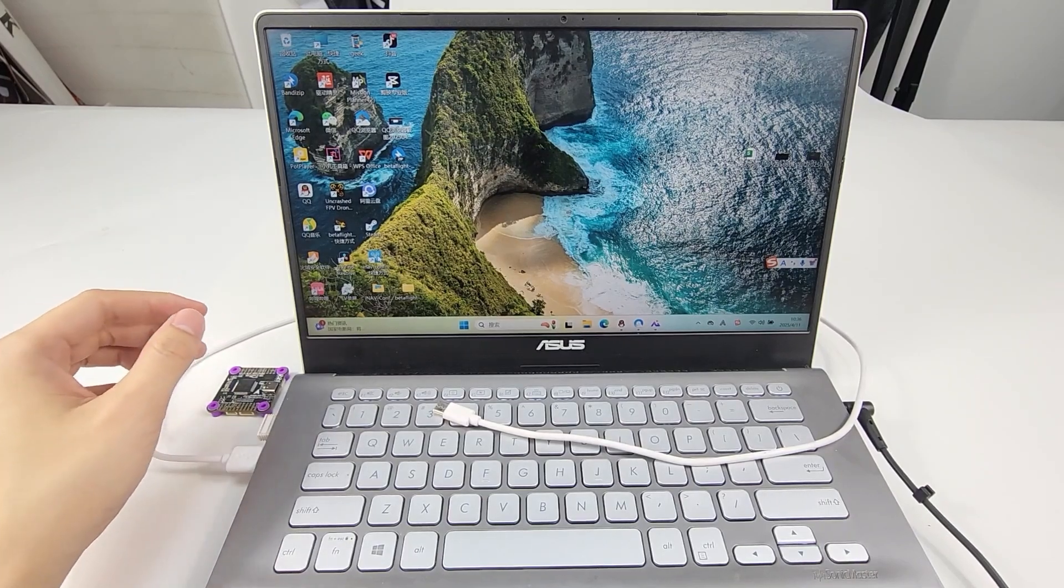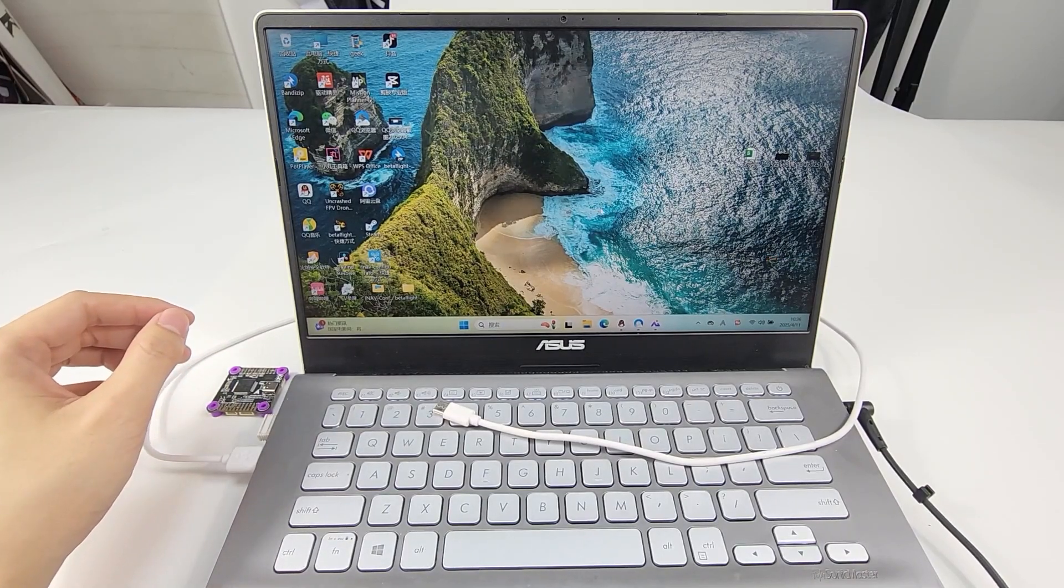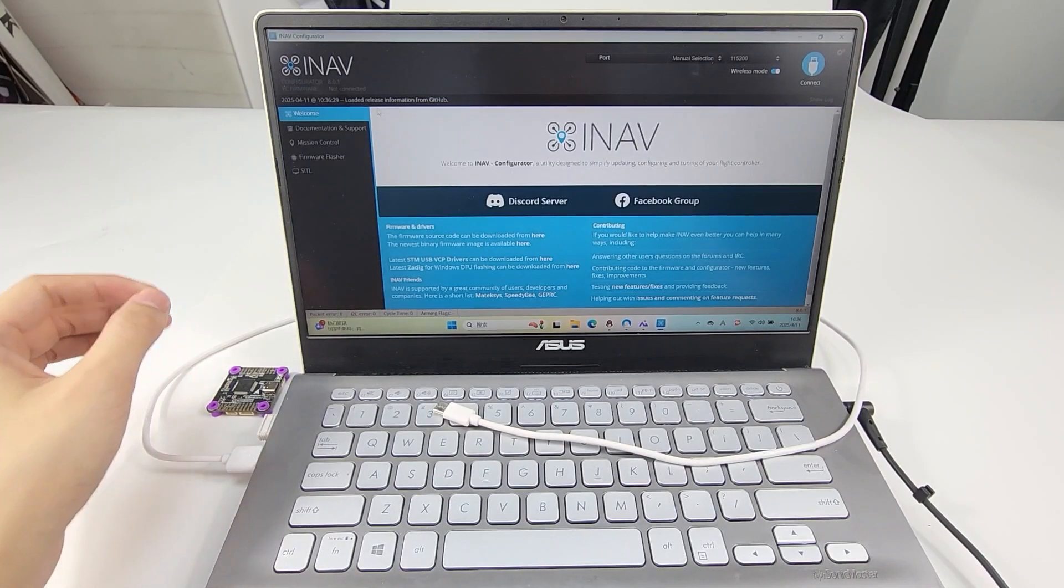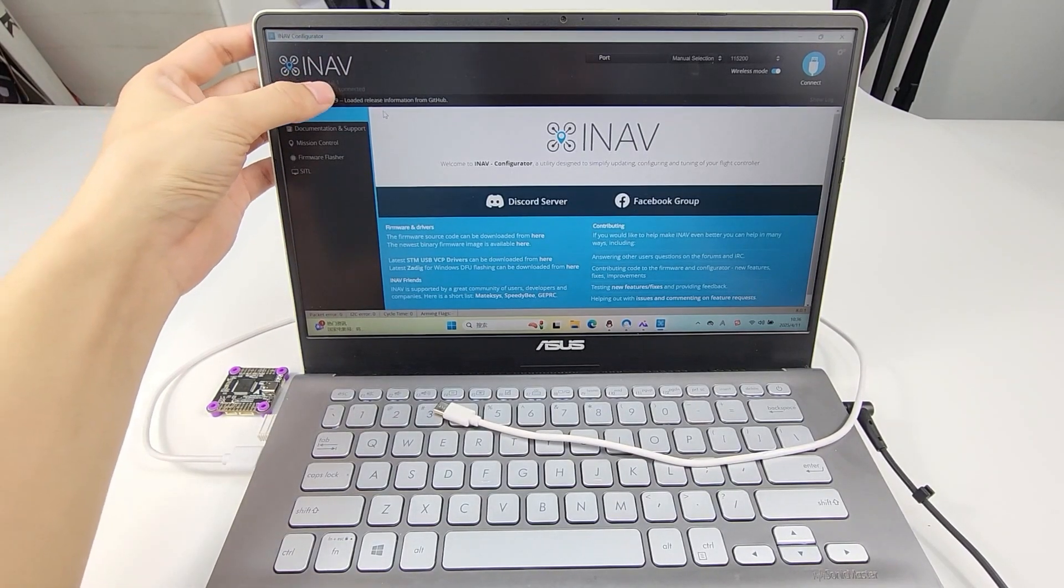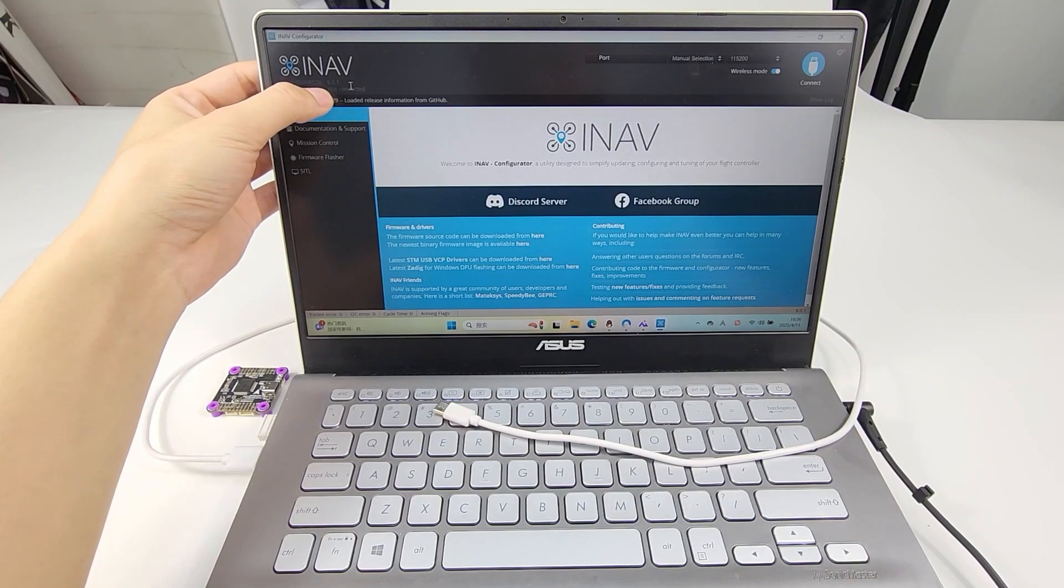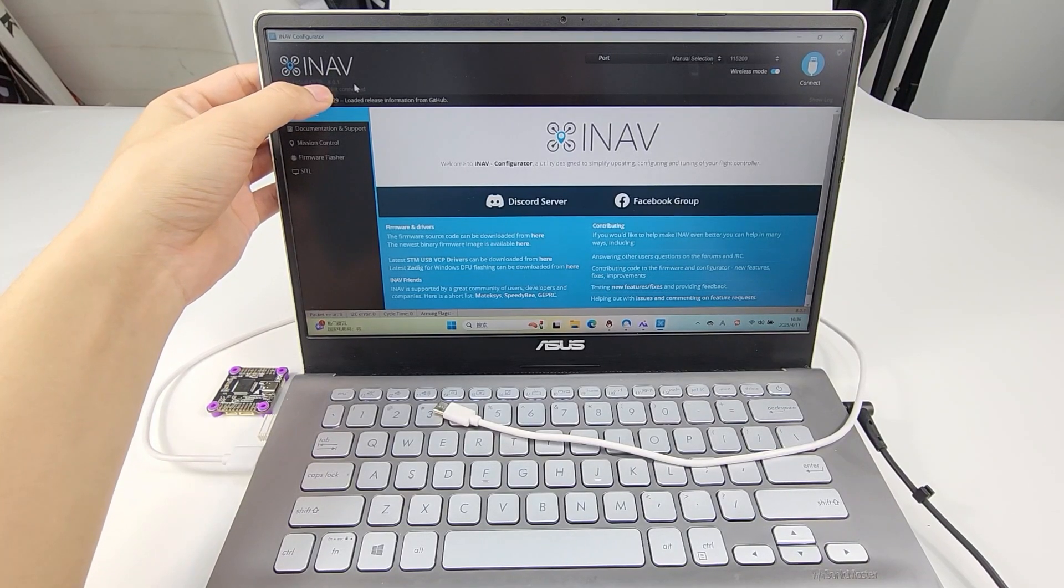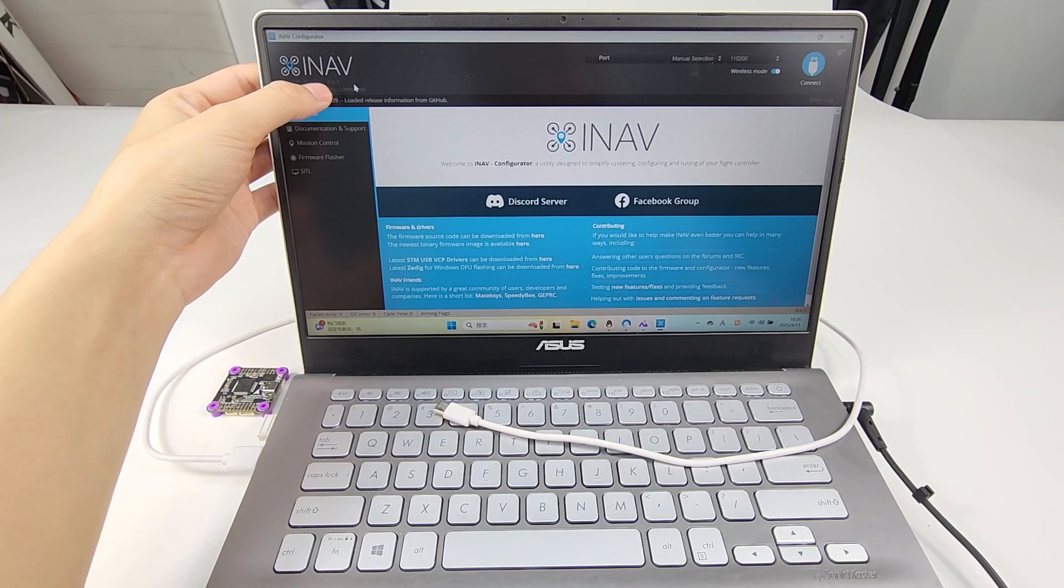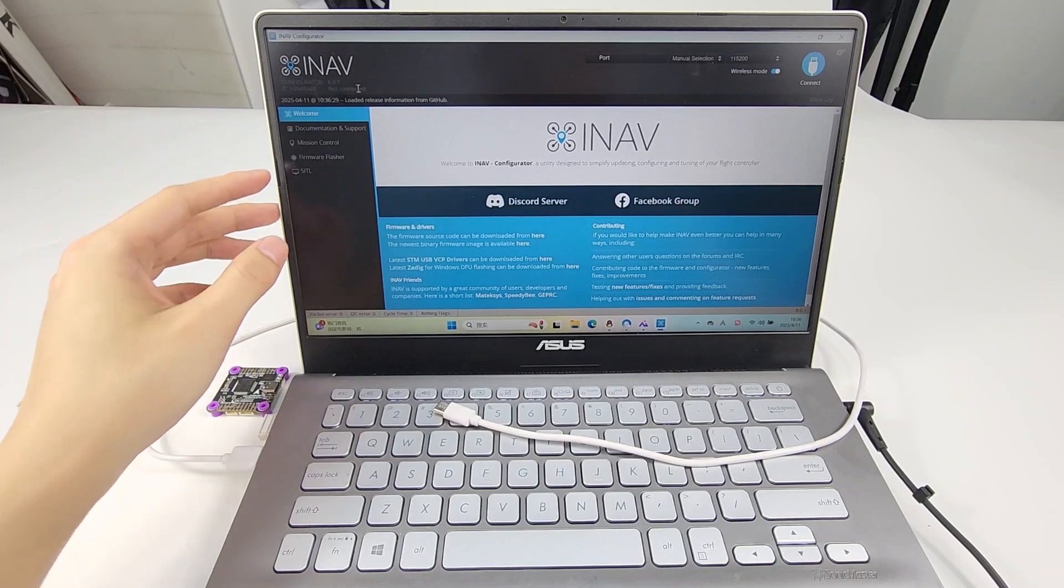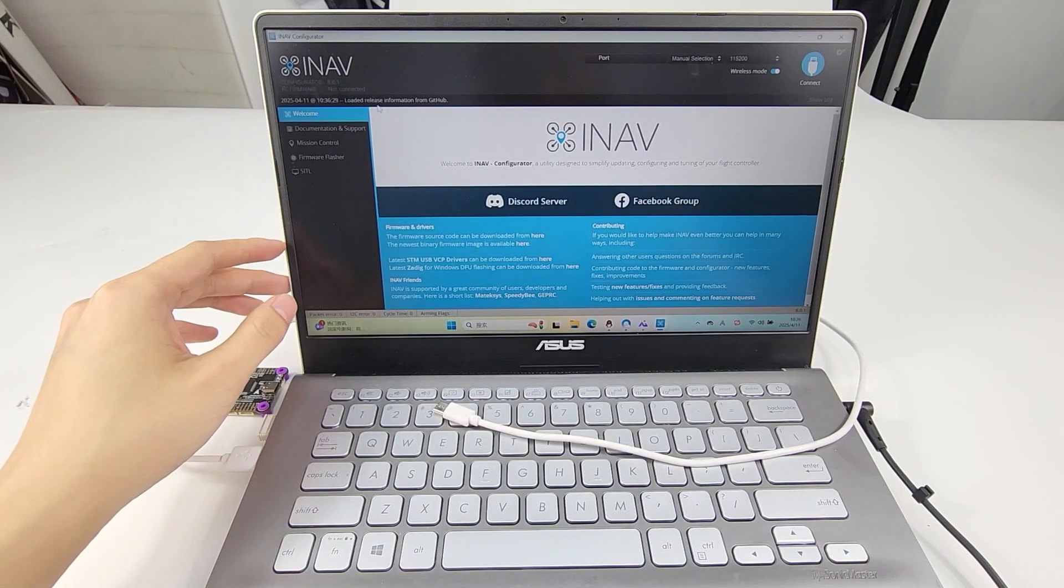Open iNav Configurator. The current version is version 8.0.1. If the version of your iNav Configurator is below it, please update it to the latest one.